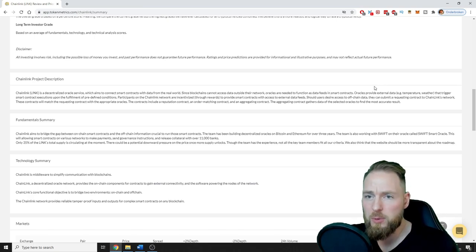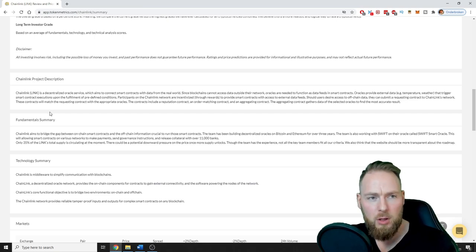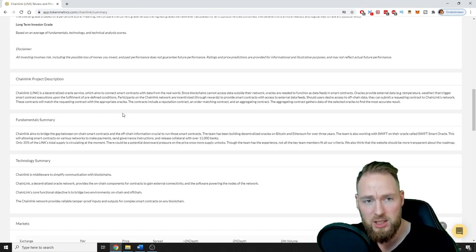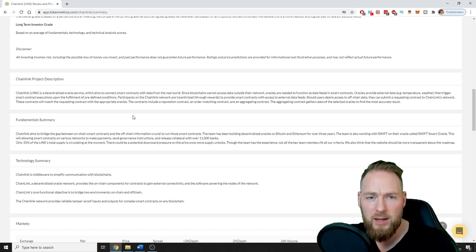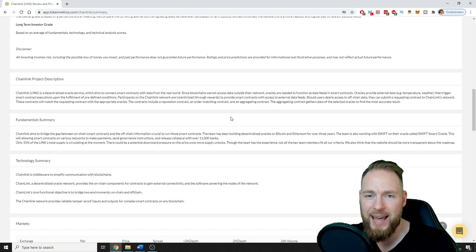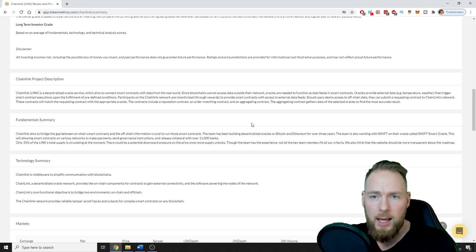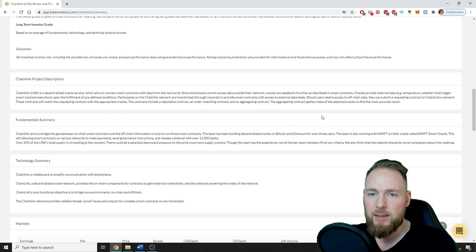Oracles provide external data that triggers smart contract executions upon the fulfillment of predefined conditions. Participants on the Chainlink network are incentivized through rewards to provide smart contracts with access to external data feeds.